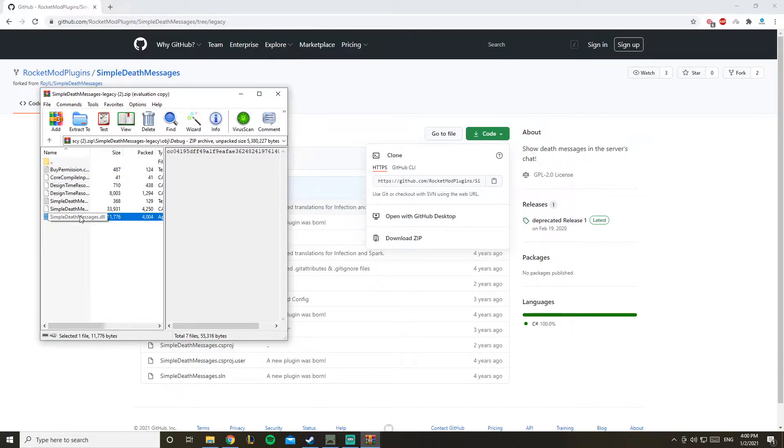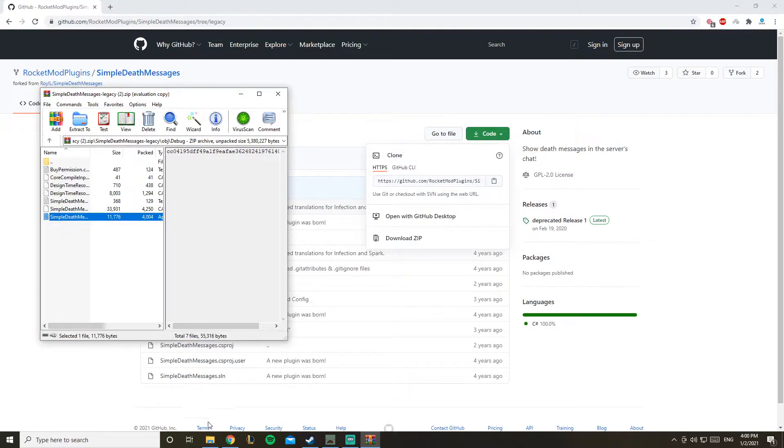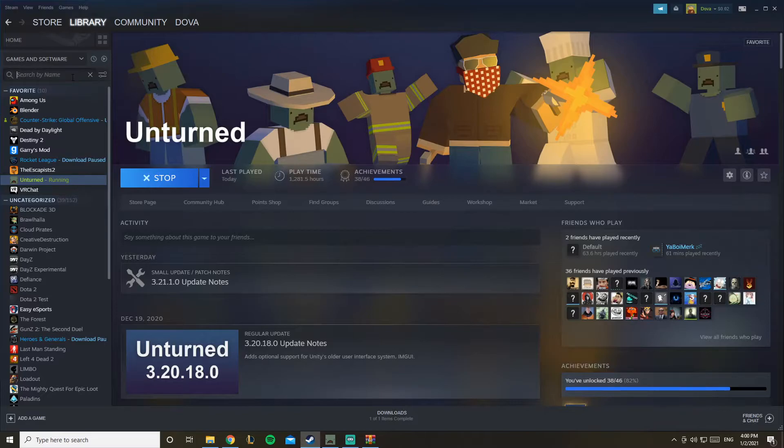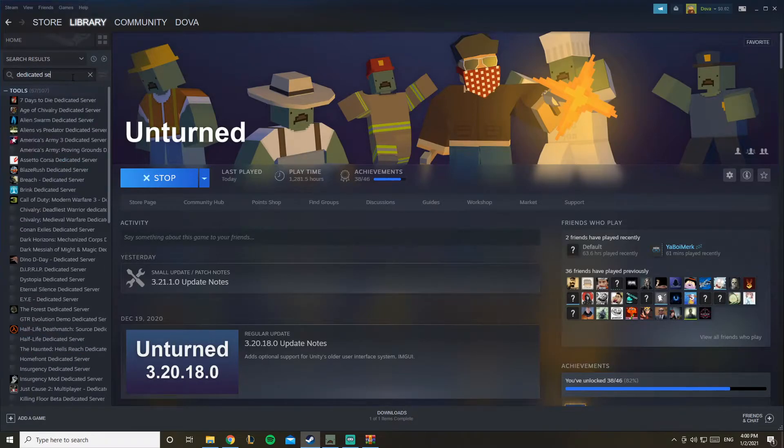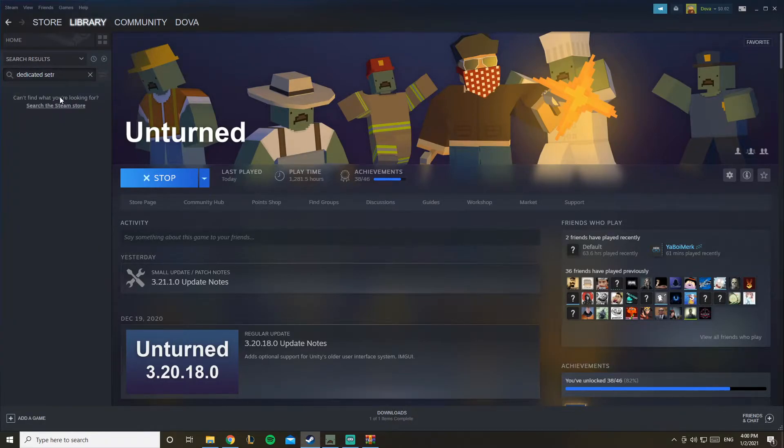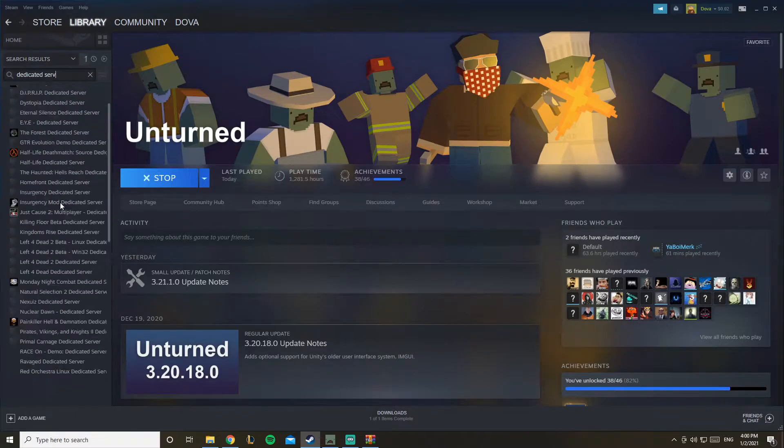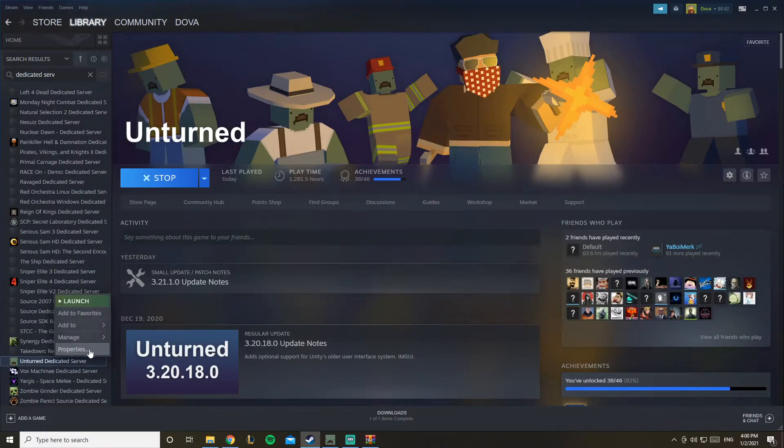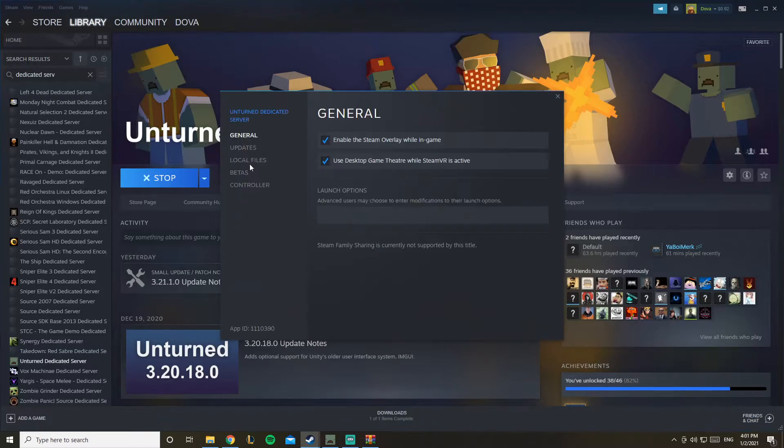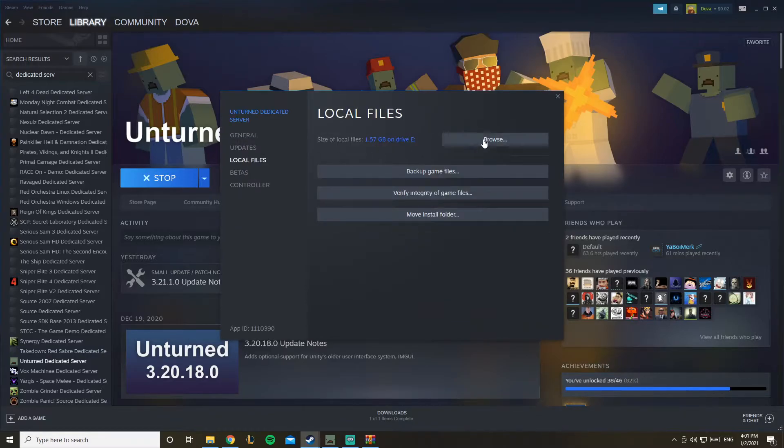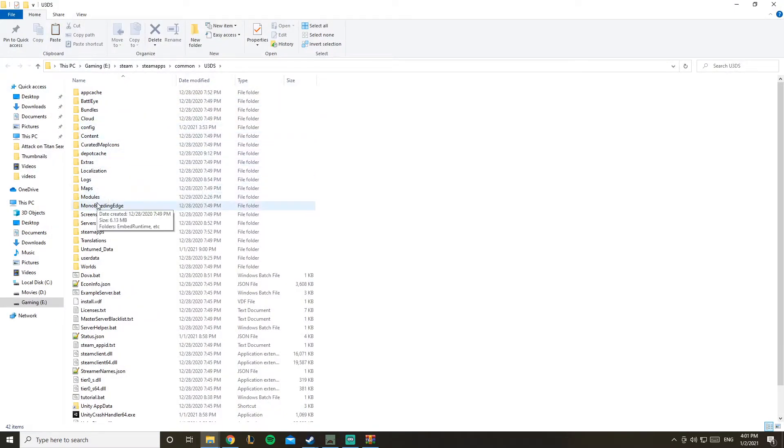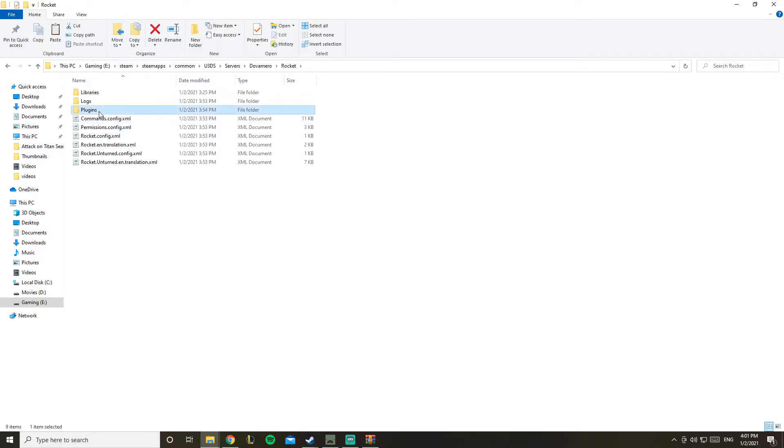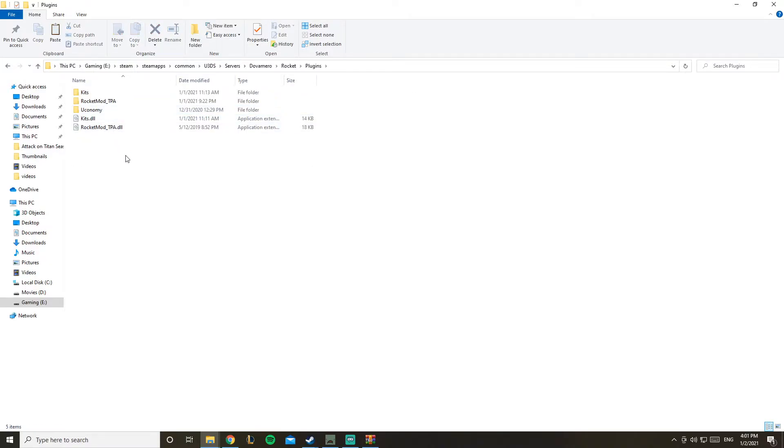Here we go, this is the one we're looking for: SimpleDeskMessages.dll. Copy it and then go to Steam, search in here for dedicated server. Basically go to your server, then go to servers, your server name, rocket plugins, and paste it inside.